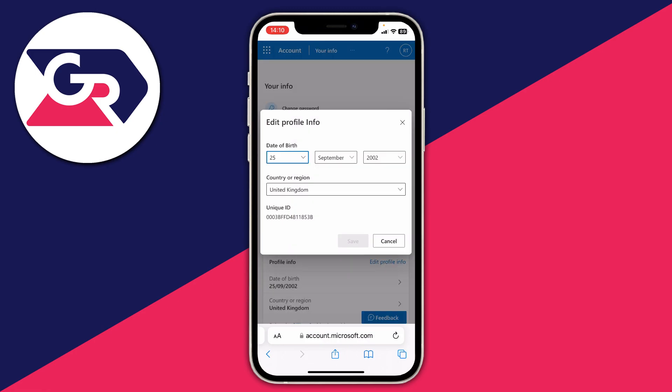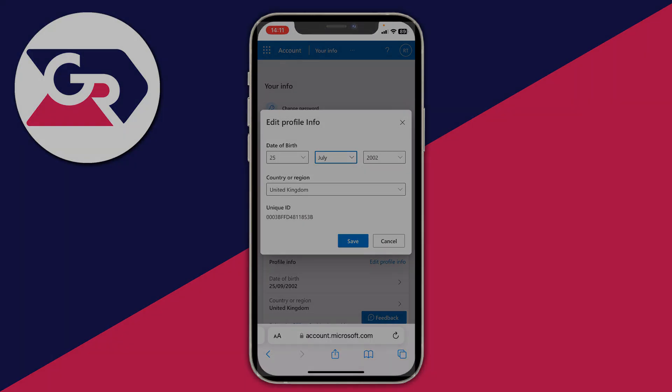Once your date of birth is correct, scroll to the bottom and tap 'Save.' That's it — that's how you change your birthday on your Xbox account. If you found this useful, please consider leaving a like. Peace.